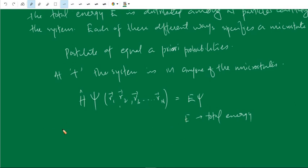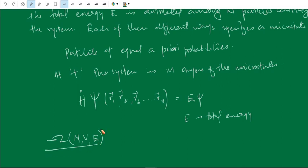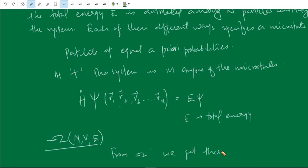Let us denote the total number of microstates as Ω — the number of microstates as Ω(N, V, E). If we find out this number of microstates, we can find out all thermodynamic quantities. The functional dependence of this number Ω with N, V, and E makes it possible to find out all thermodynamic quantities of the system. From Ω, we get the thermodynamics of the system.